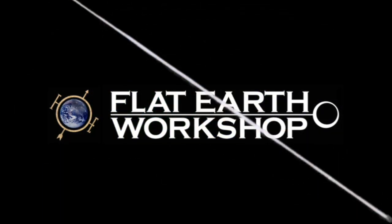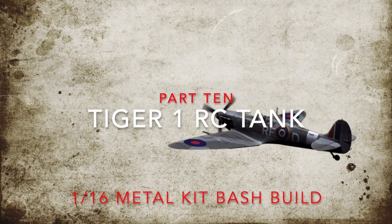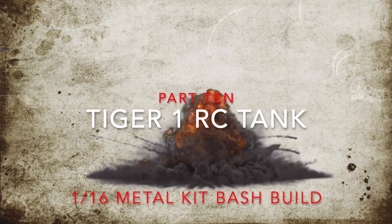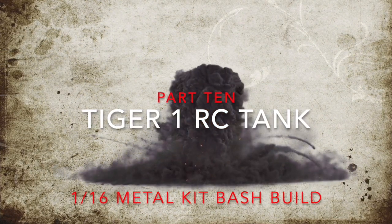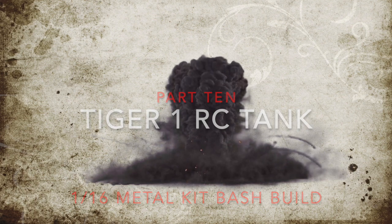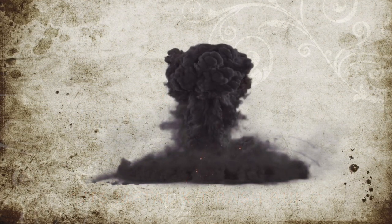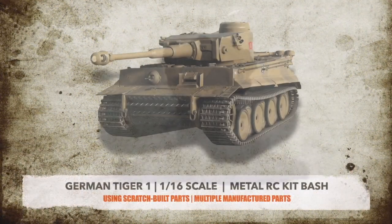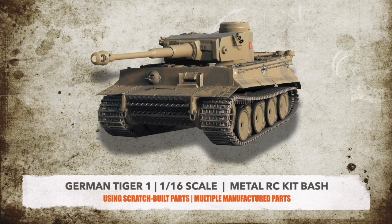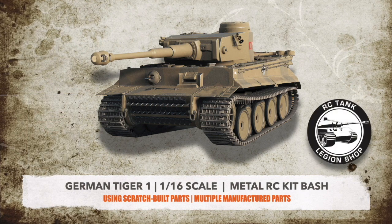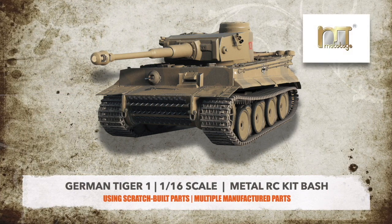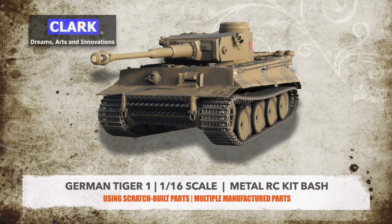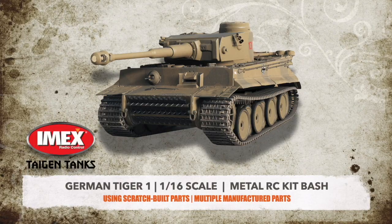Hello faithful model engineers! My name is Doug and you are at ground zero of the Flat Earth Workshop. This is an extra special episode part 10 of our Tiger I RC tank build featuring parts from Hanglong, RC Tank Legion Shop, Mato, Clark, and Imex, maker of Teigen tanks.